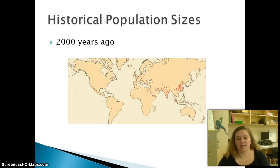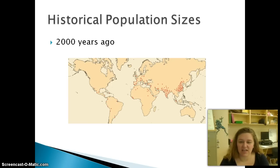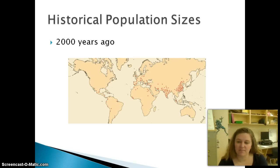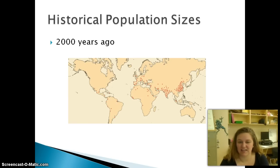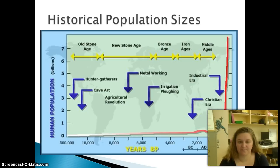If you take a look, here the red dots represent where people live. So 2,000 years ago, there were some people in China, there were some people in India, there were a few people scattered throughout Europe, but there really wasn't anybody here in America.